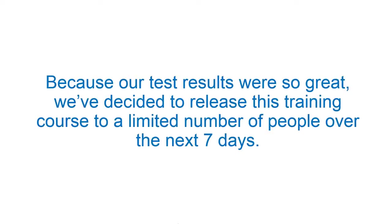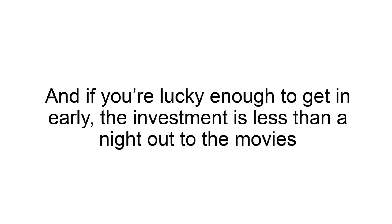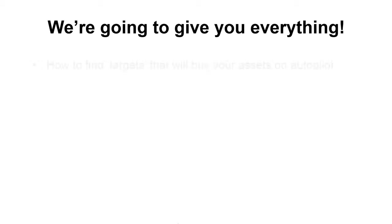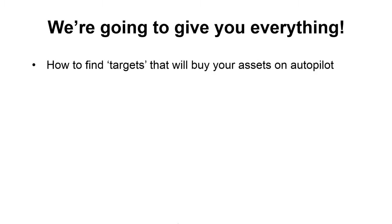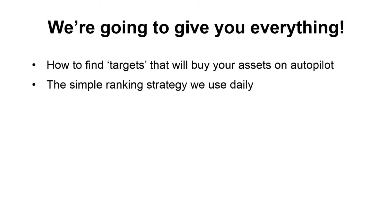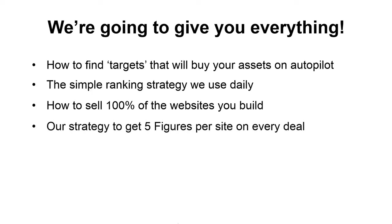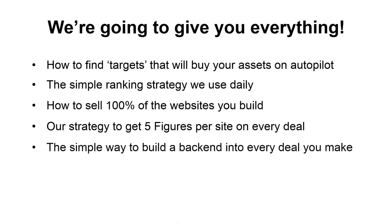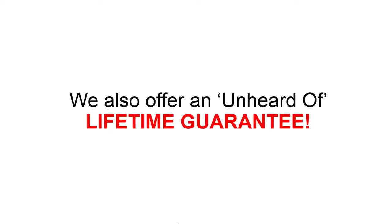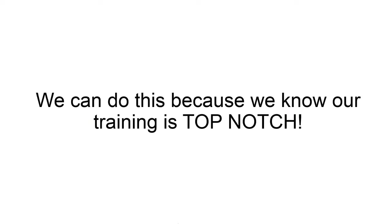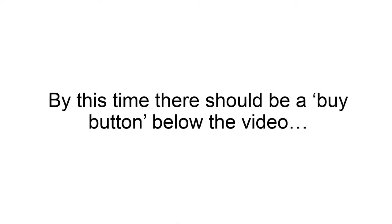Because our test results were so great, we decided to release this training course to a limited number of people over the next seven days. And if you're lucky enough to get in early, the investment is less than a night out to the movies. We're going to give you everything. How to find the targets that will buy your assets from you on autopilot. The simple ranking strategy that we use on a daily basis. How to sell 100% of the websites that you build. Our strategy to get five figures per site on every single deal that we do. The simple way to build a back end into every deal that you make so that you can get recurring revenue on it as opposed to just the one shot deal. Lifetime customer support and much more. We also offer an unheard of lifetime guarantee. We could do this because we know our training is top notch.